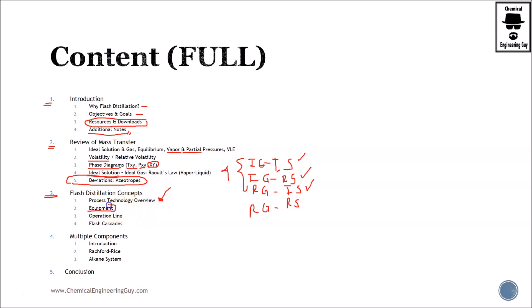Then we see the equipment you will see in a flash drum: baffles, maybe demisters, nozzles, and so on. Then we continue with the operation line—why do we need one? Especially for the material balances and how to relate the material balances with the equilibrium line.